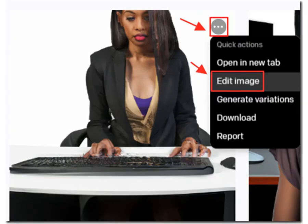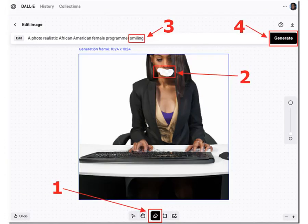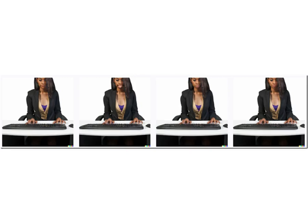We can select an image and select Edit Image. We can use the Eraser tool to remove parts of the image, update the prompt, and click the Generate button. We receive four images that alter the erased part of the image with four variations. We can also start with a real image and alter it — for example, using the Eraser tool to remove glasses and the prompt to add sunglasses.